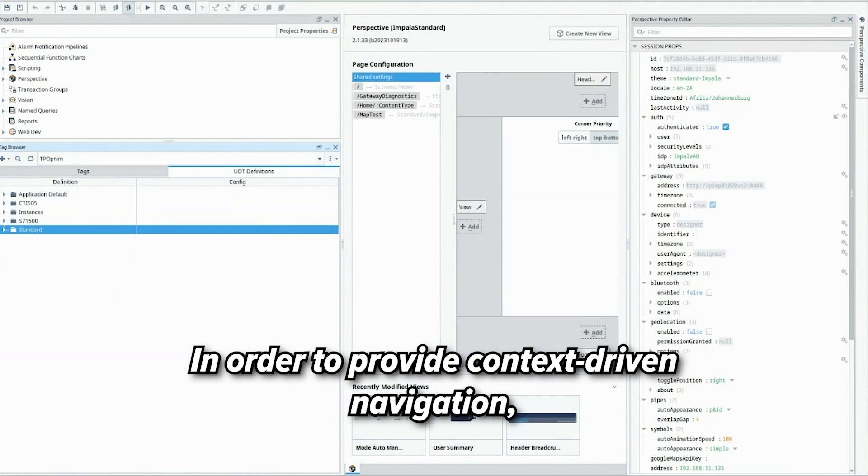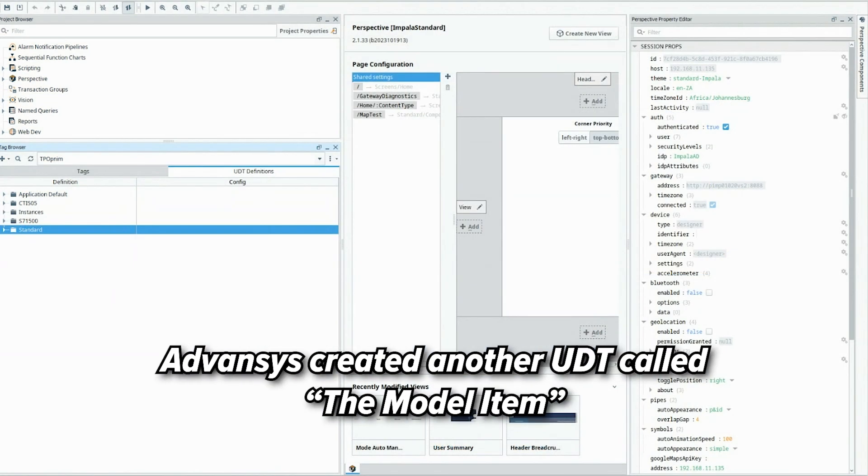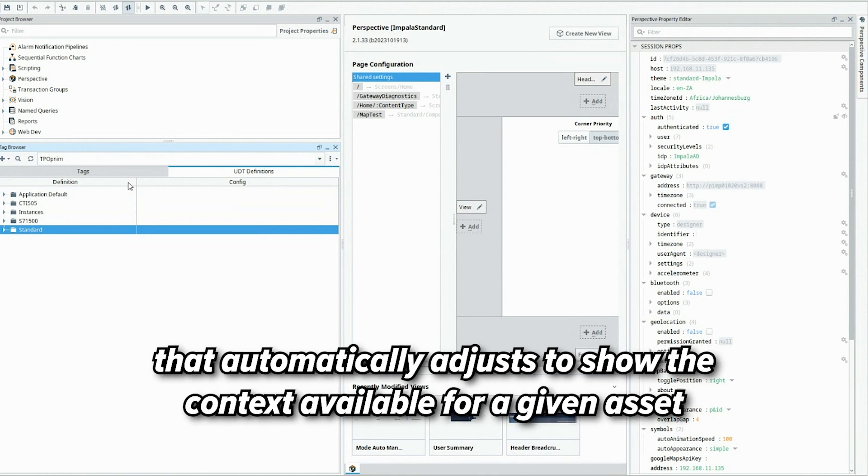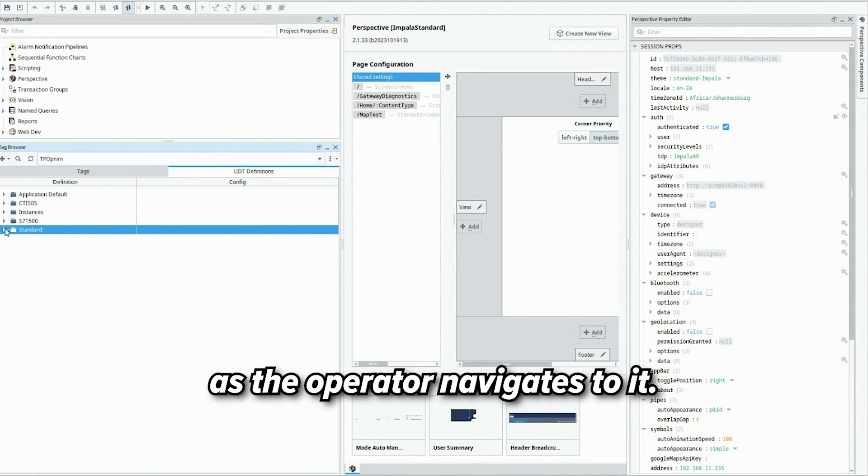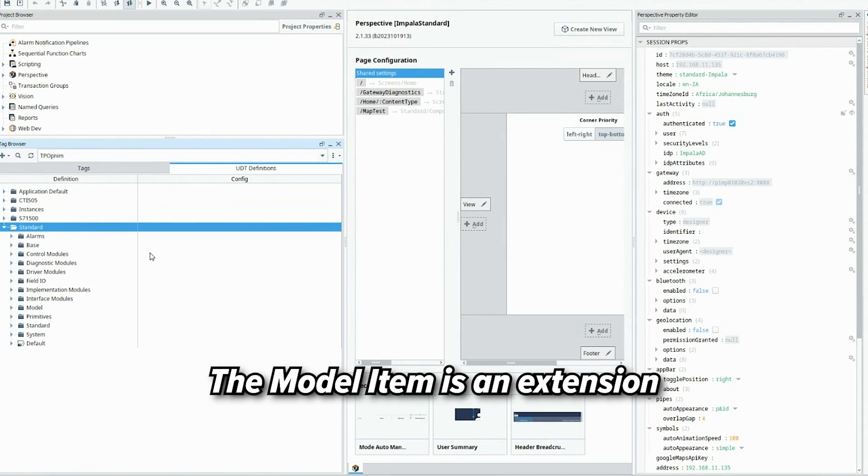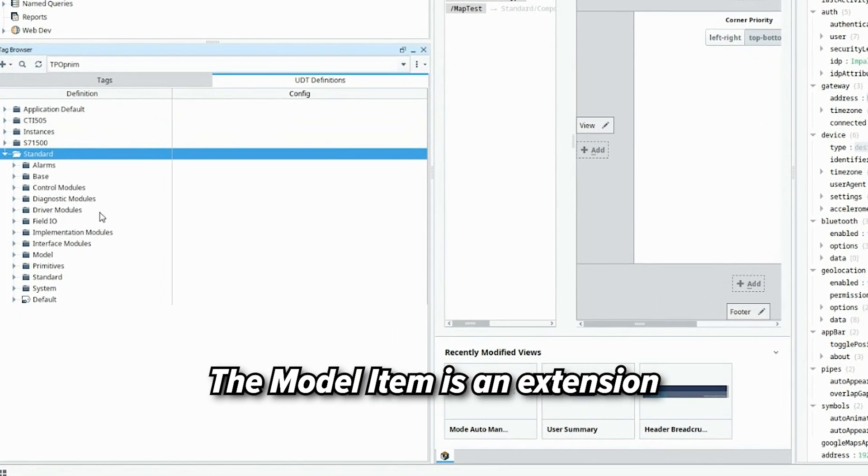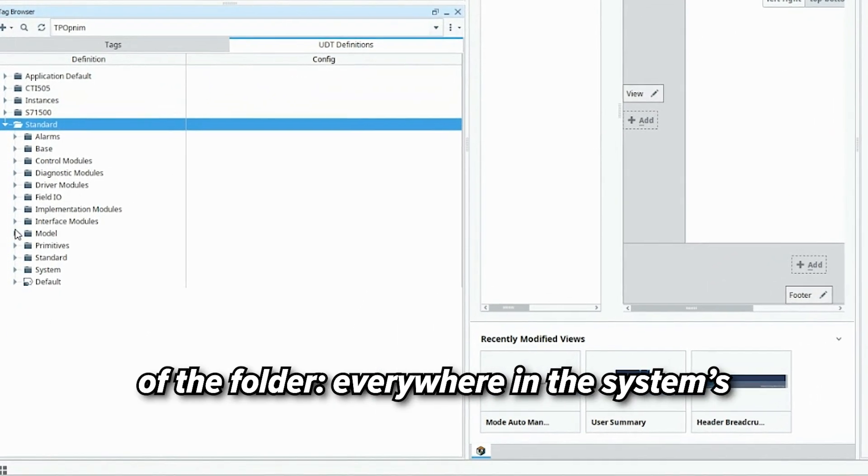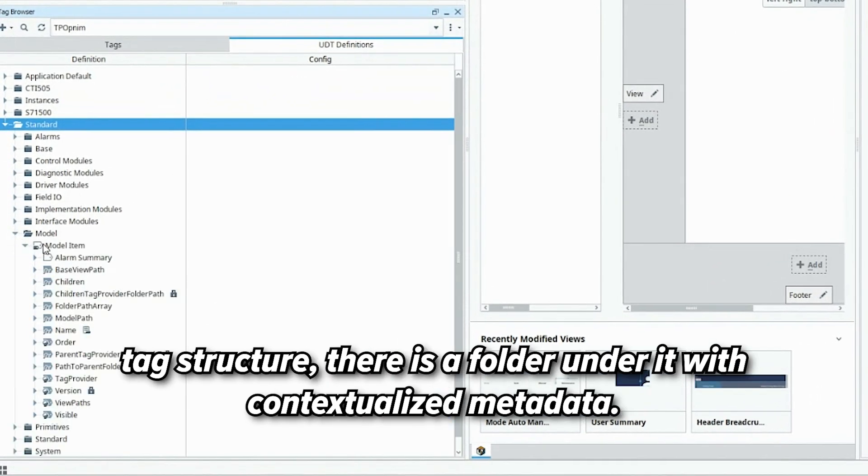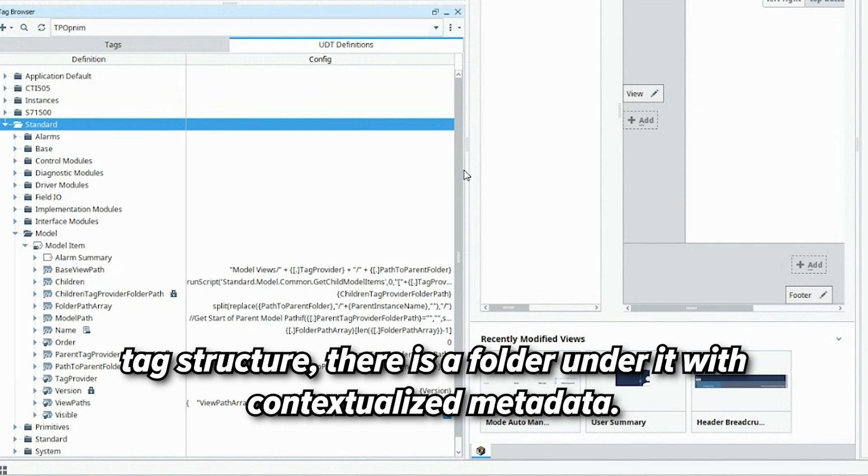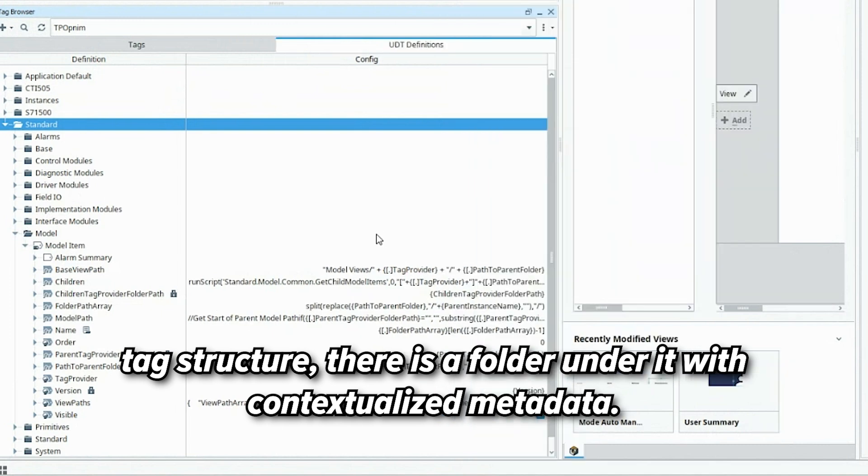In order to provide context-driven navigation, Advancis created another UDT called the Model Item that automatically adjusts to show the context available for a given asset as the operator navigates to it. This model item is an extension of the folder. Everywhere in the system's tag structure, there is a folder under it with contextualized metadata.